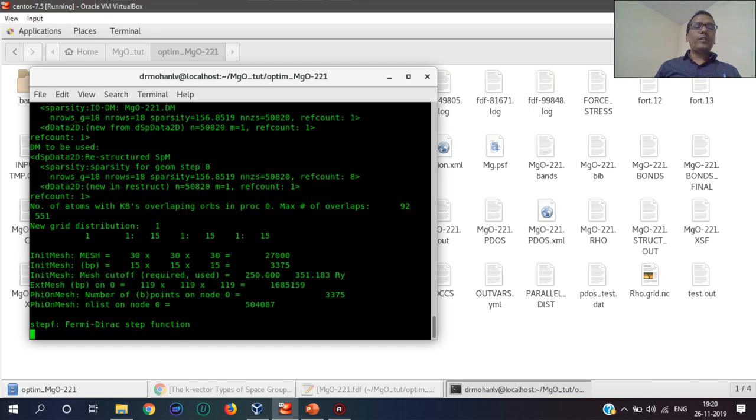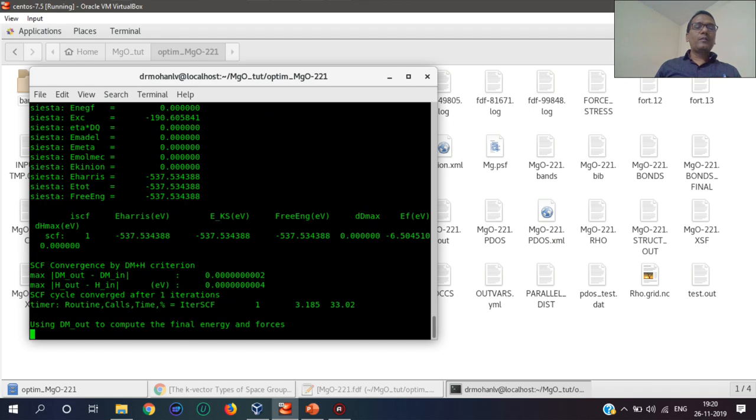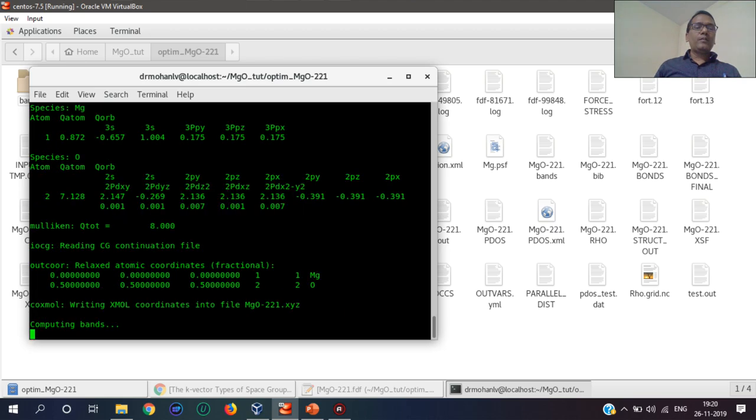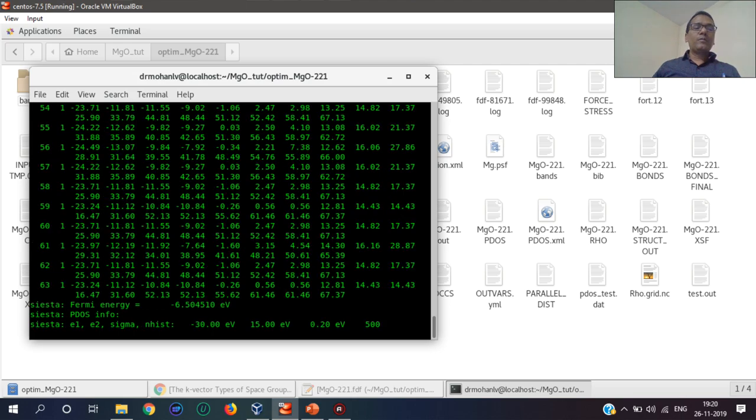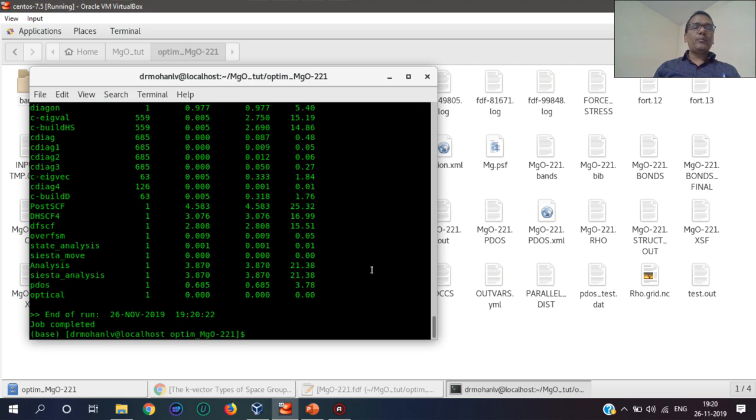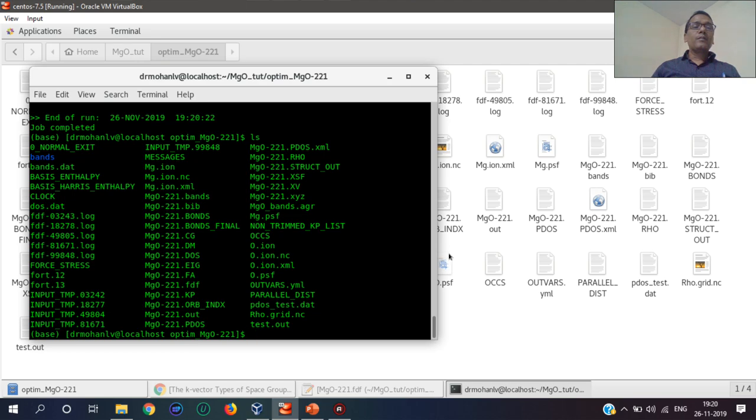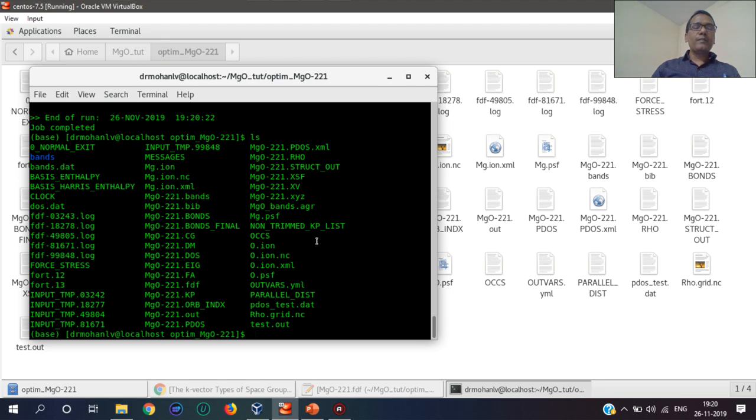I'm running this in the optimized folder, and now when computation has been started, this bands file is generated.